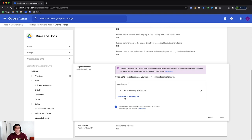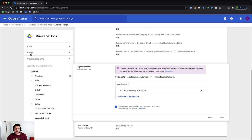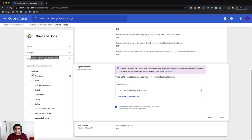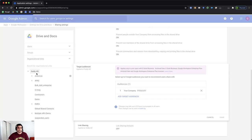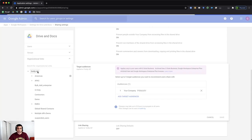You can even go more granular by selecting the groups here and then assigning target audience to a specific set of users via their group membership. For now, I will click on my root organization.